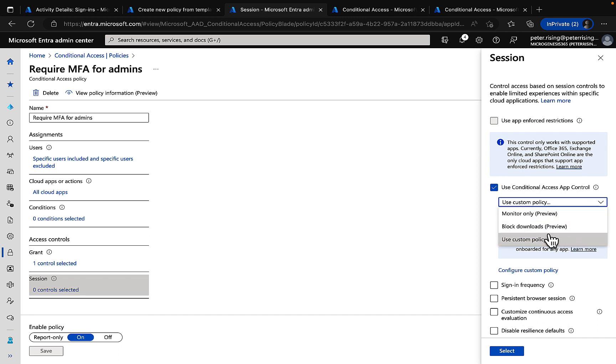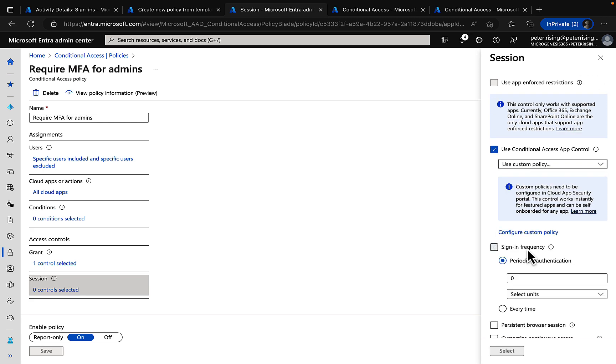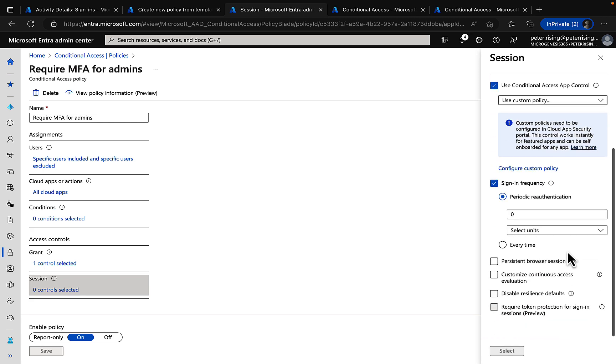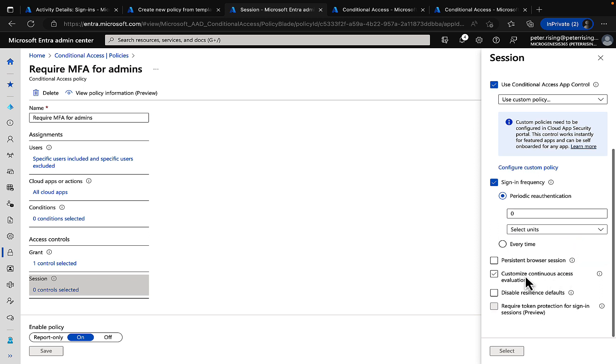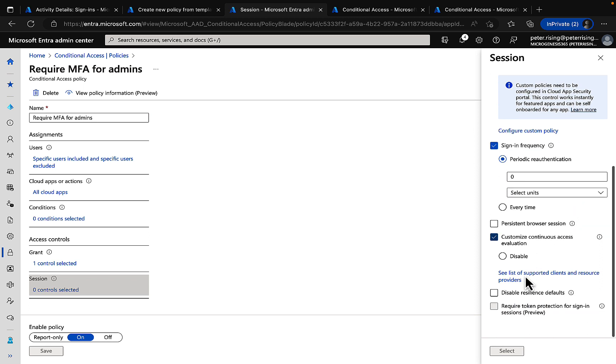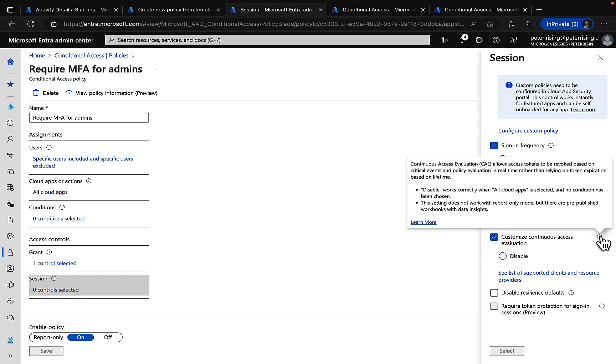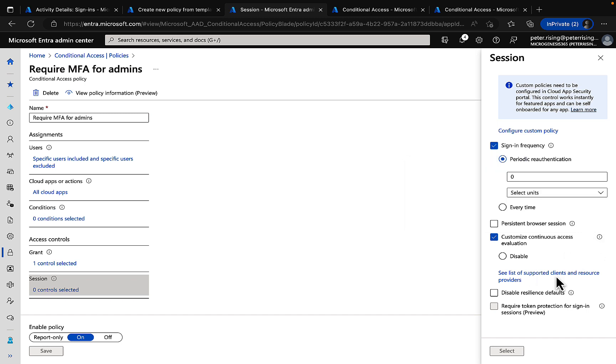You can configure based on sign-in frequency and persistent browser sessions and use the really cool continuous access evaluation feature which allows access tokens to be revoked based on critical events and policy evaluations. Lots of great stuff with session controls and Microsoft Defender for cloud apps. Check them out.